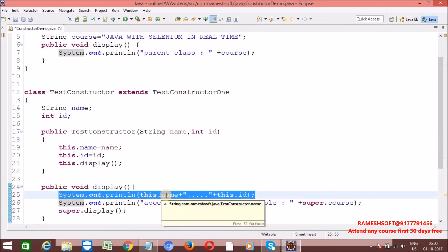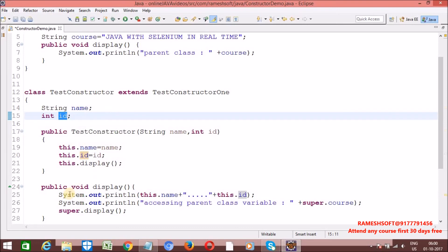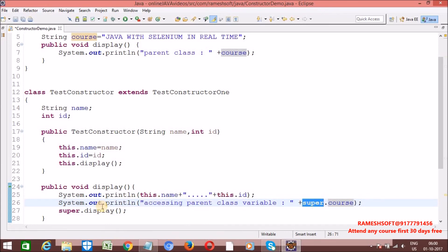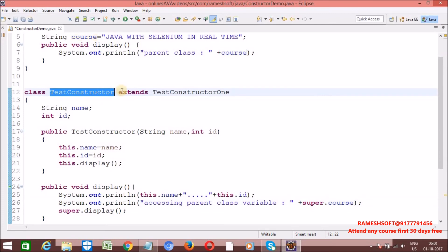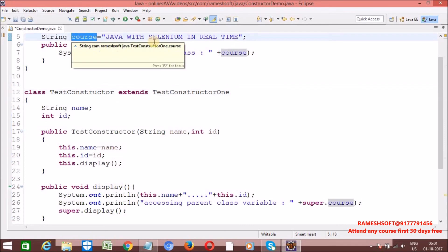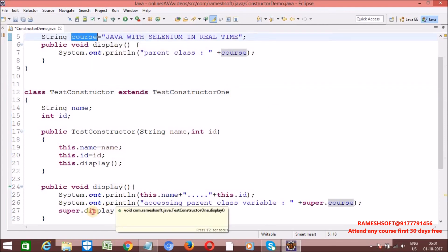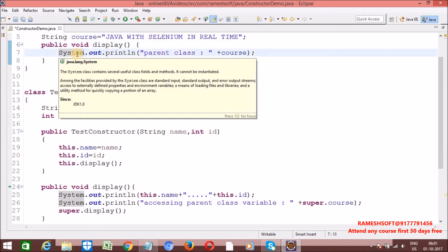Inside display, I am calling 'this.name' — in the current class is there 'name'? Yes, it has 'Rameshsoft'. Is there 'id'? Yes, it has 1. After that I am accessing the parent class variable using the 'super' keyword, and calling the display method of the parent class using 'super.display'. For this class, who is the parent class? TestConstructor — and in it, is there a 'course' variable and a display method? Yes, both are executed.